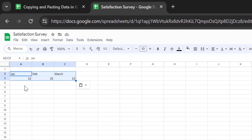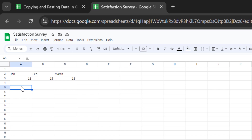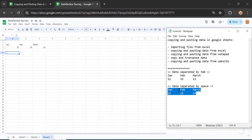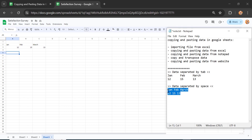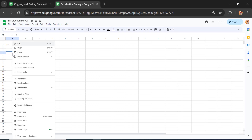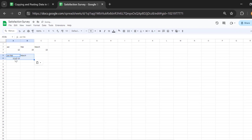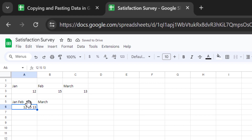The tab-separated data is placed in the correct columns and cells in a tidy view. Now let's try the space-separated data. After copying and pasting it into Google Sheets, you can see it's not tidy at all and is uncomfortable to read. So if you're copying data from Notepad, make sure to separate your data using tabs, not spaces or commas.